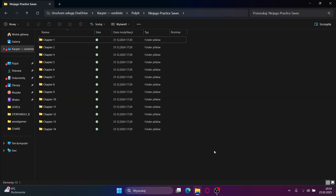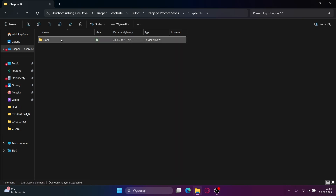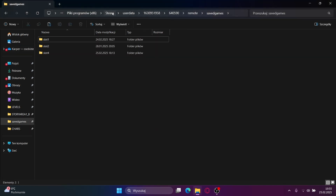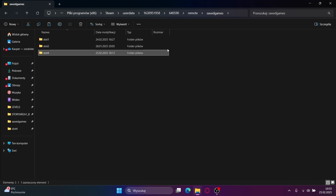To add a chapter 14 save file into the game, or a save file of any chapter that you want, you will need to go into the Ninjago practice saves. Then go into the chapter that you want and copy what is in there. Now go into Steam, user data, this number, this number, remote and saved games. Paste this in here, replace, and you have a chapter 14 save file on slot 4.